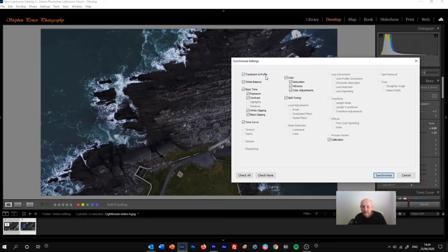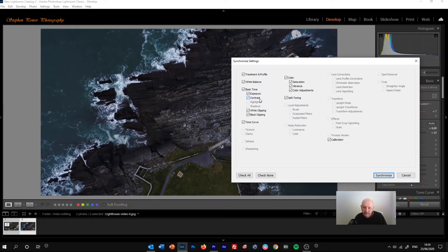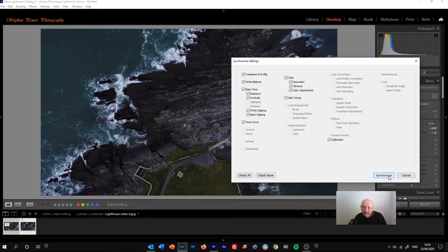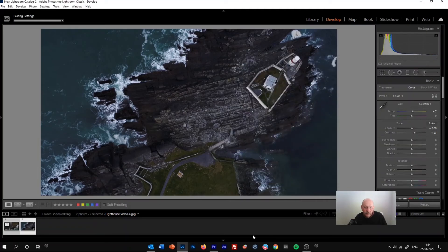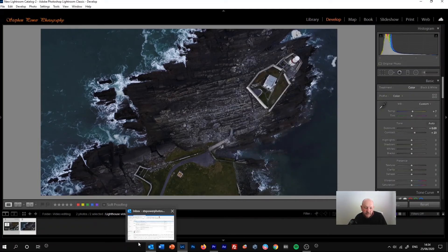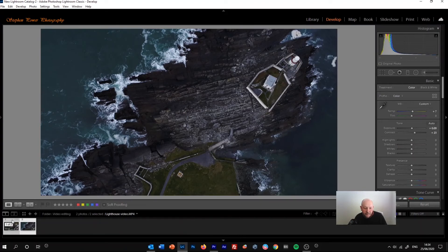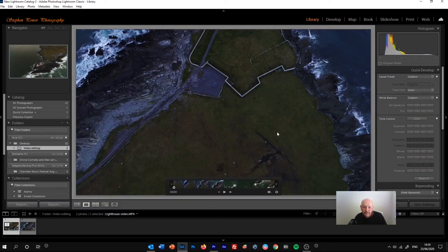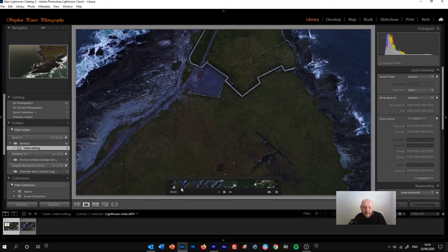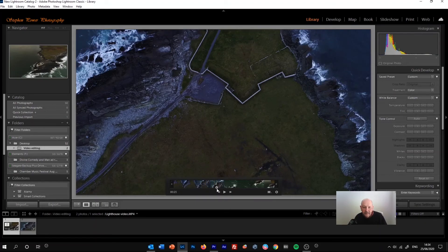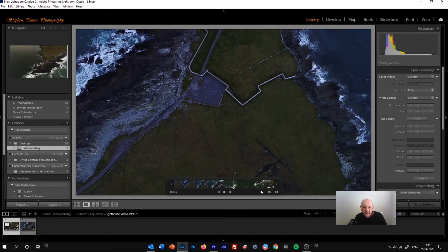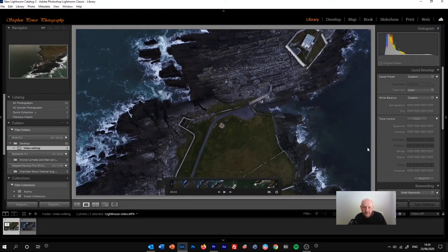We've got treatment and profile, white balance. Under the basic tone heading, we've got exposure, contrast, white clipping, and black clipping. And then under color we've got saturation, vibrance, and color adjustments. We've got split toning as well and the calibration setting. So if we synchronize all of those, I didn't make all of the changes under those headings, but that will then give us, go back into the library file to see it, but that will now give us the changes that we made in the JPEG that have been applied to the video footage itself.